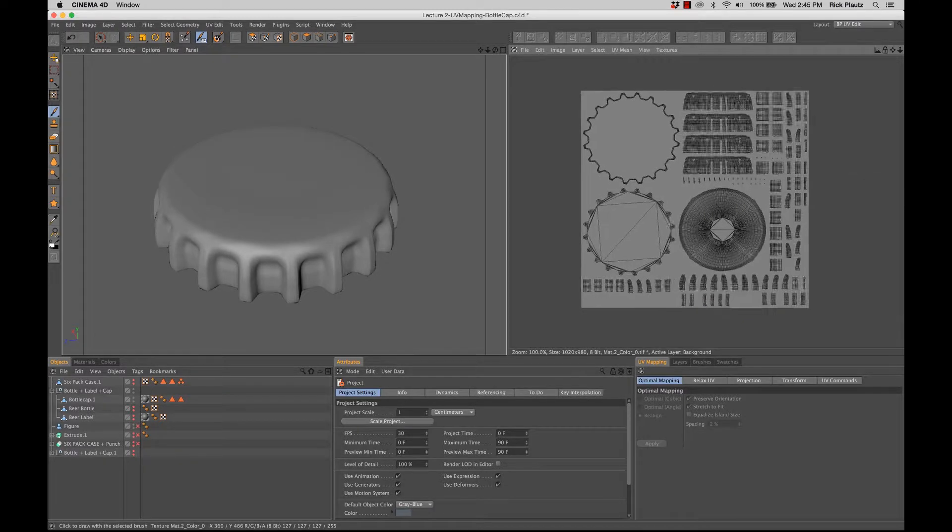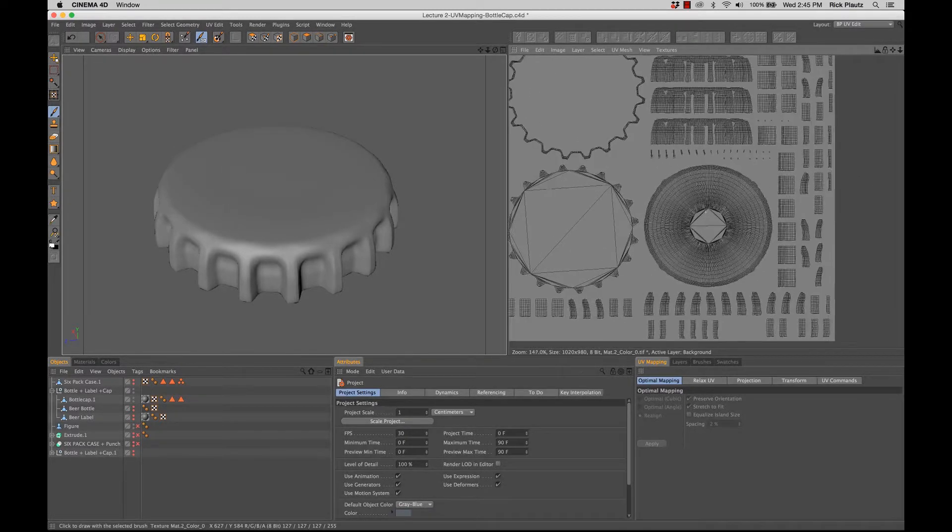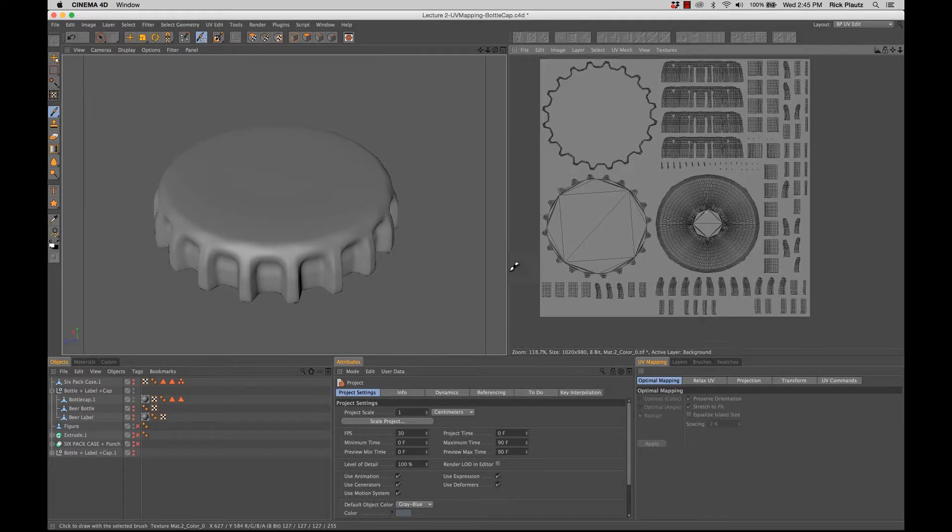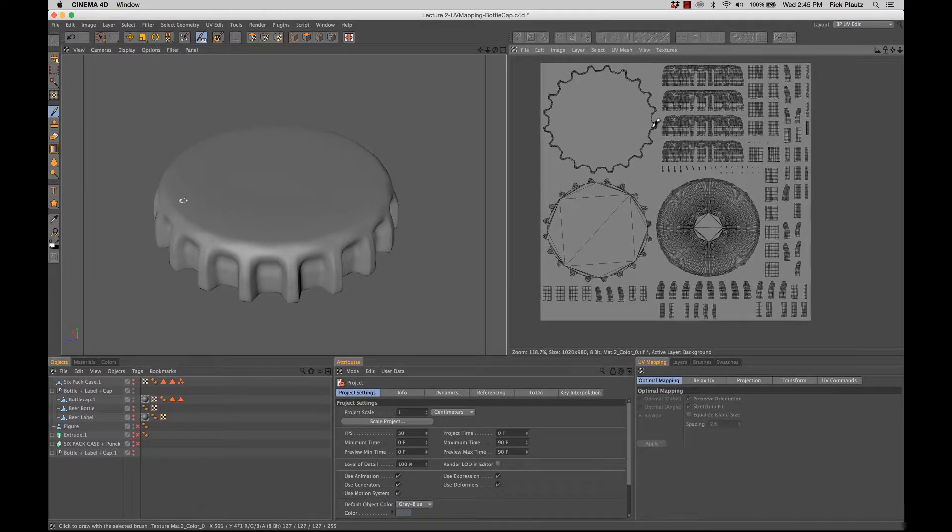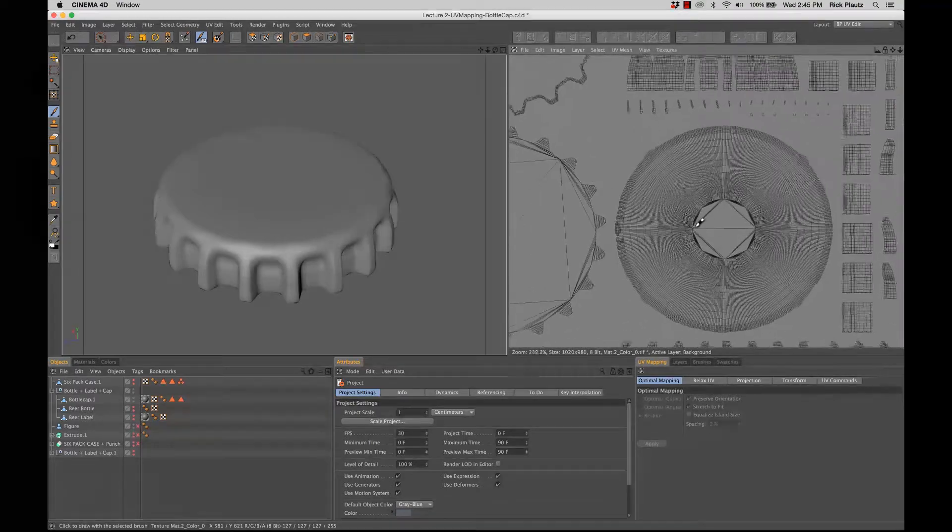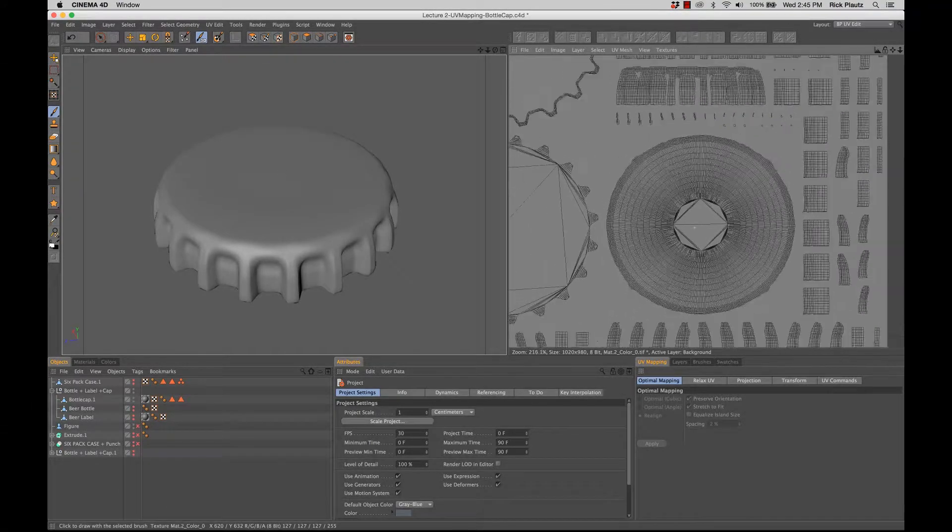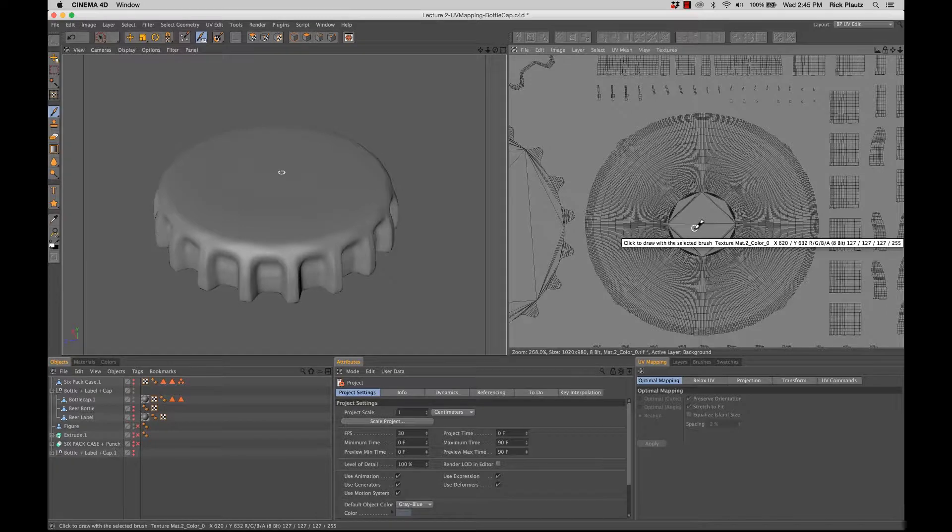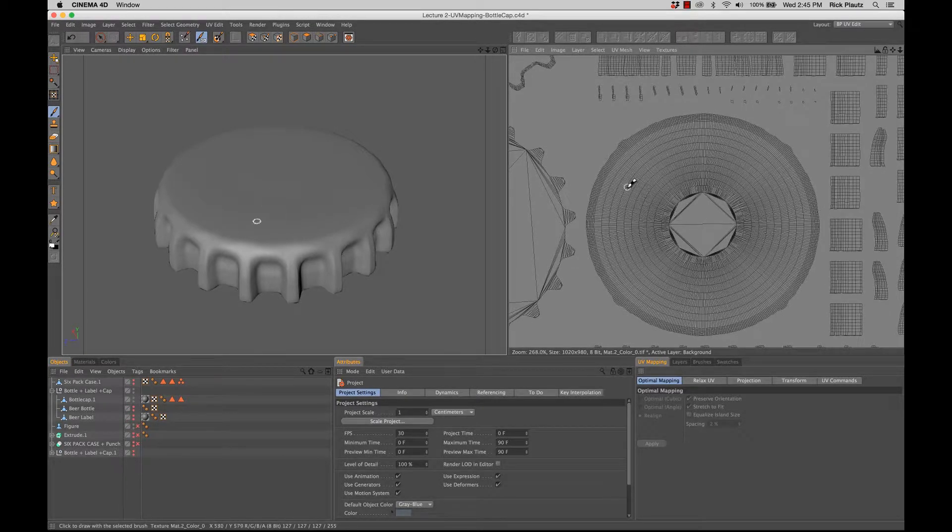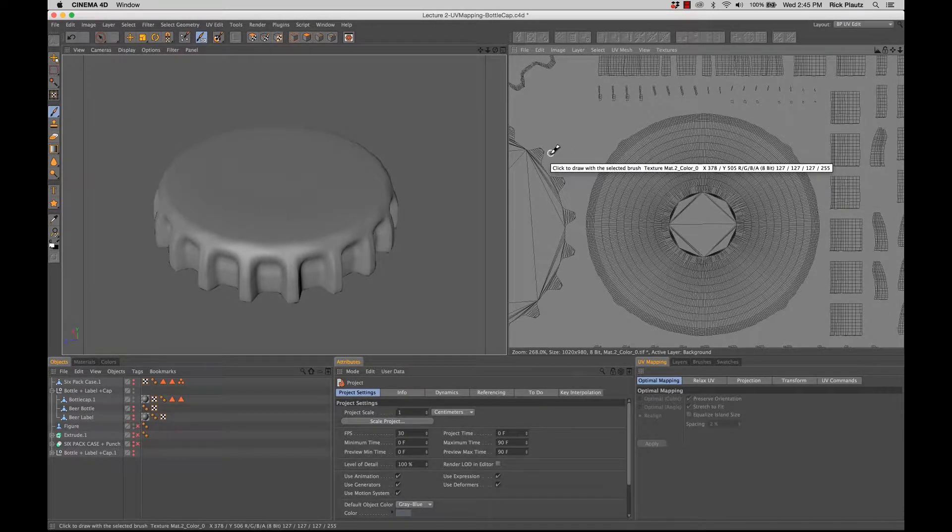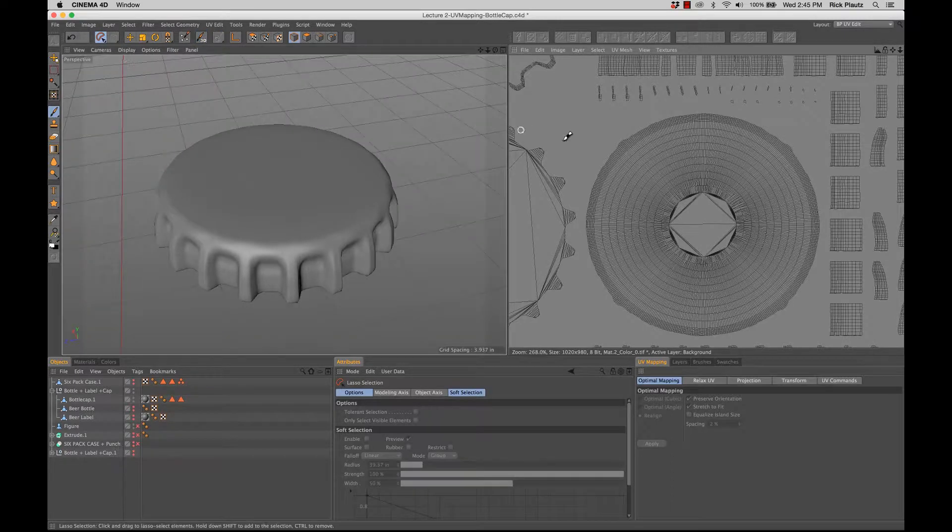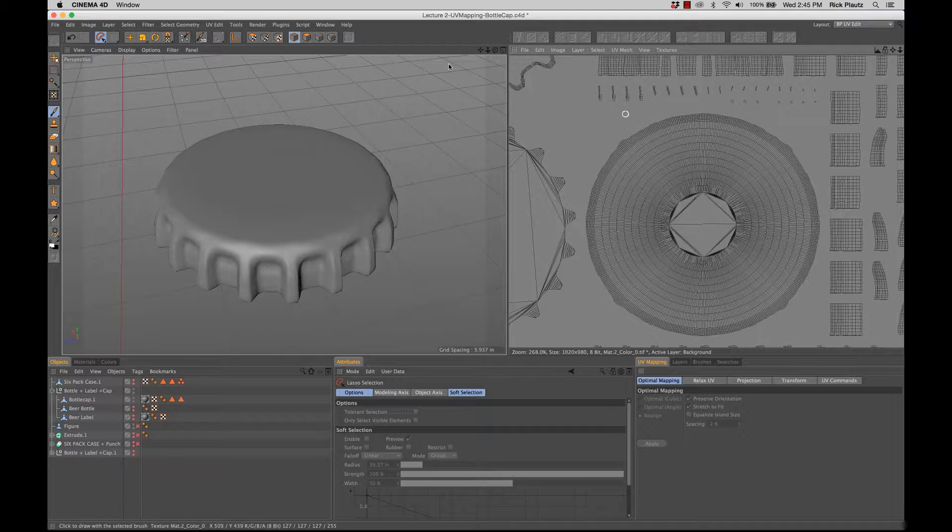So, first thing to do. And just so you know, this navigation for UV maps is the exact same as it would be in Cinema. So you can zoom and rotate and move like you would in Cinema. All I'm going to do actually is just take this lasso selection tool so I can draw a line around it, and make sure that I'm in UV polygon mode.